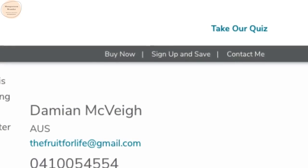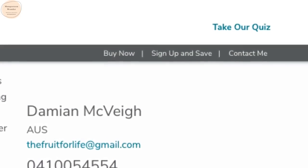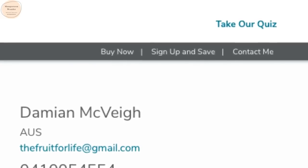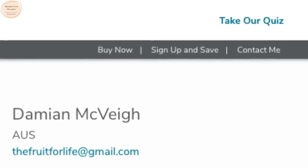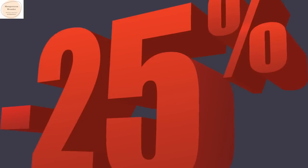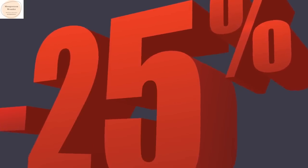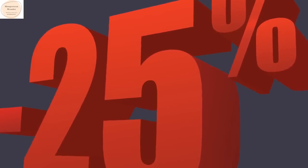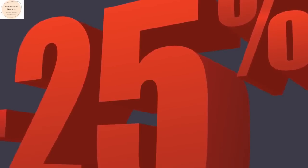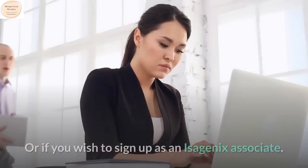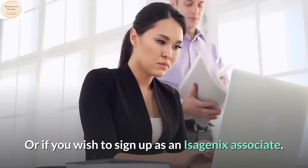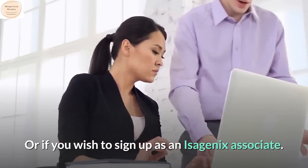Then look for the sign up and save option on the top right hand side of the screen. Click on sign up and save if you want a 25% discount as a customer, or if you wish to sign up as an Isagenix associate.